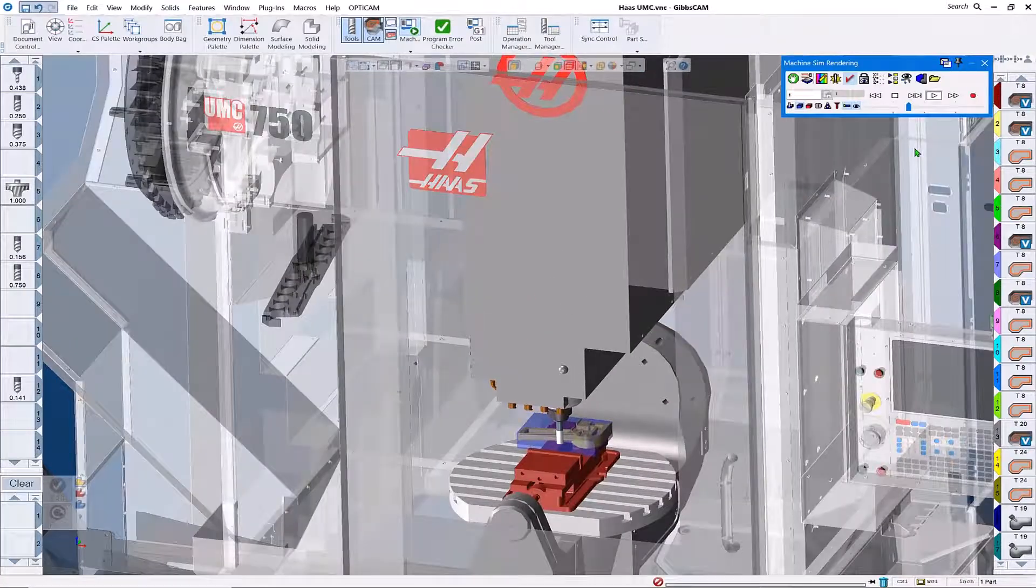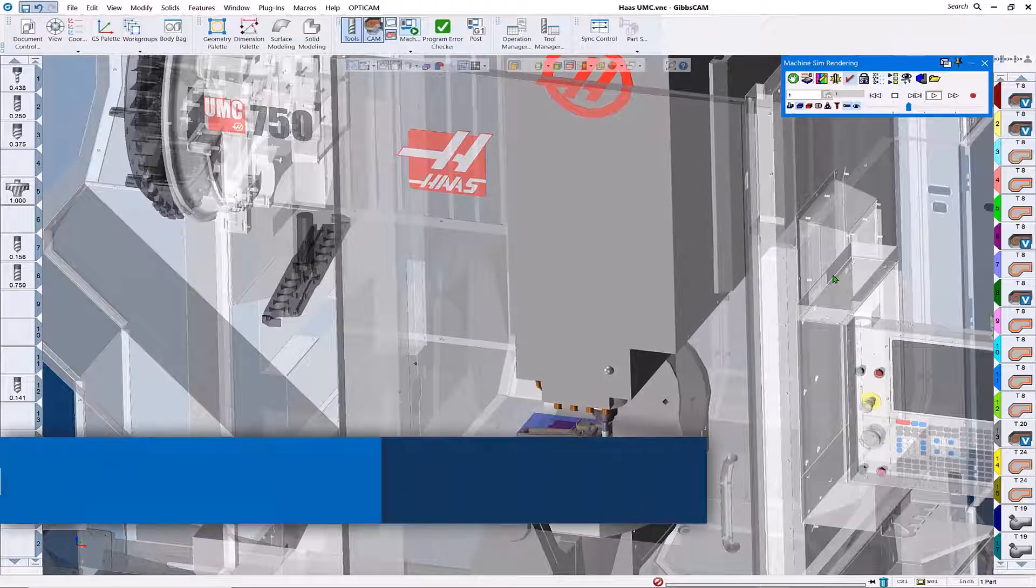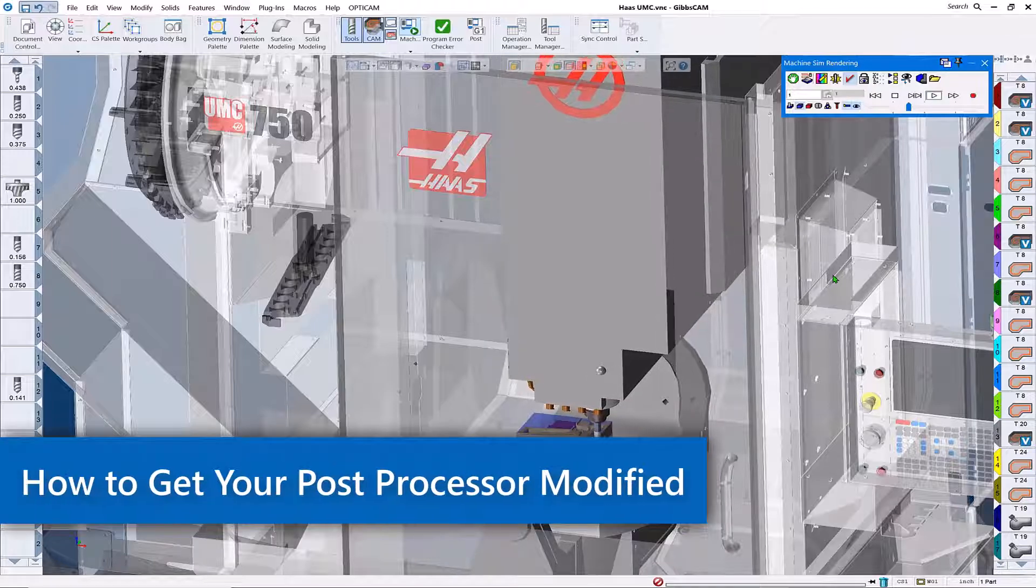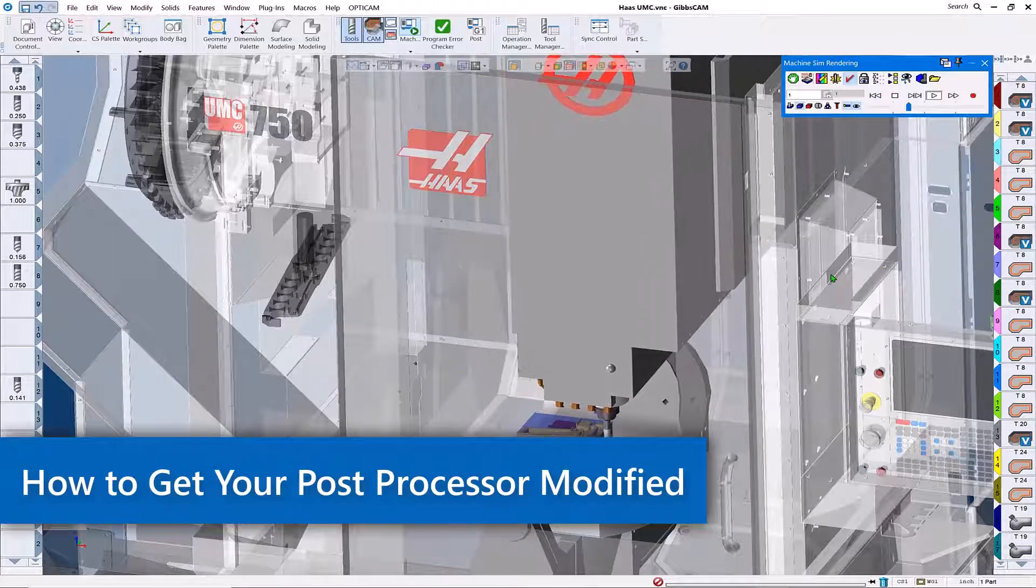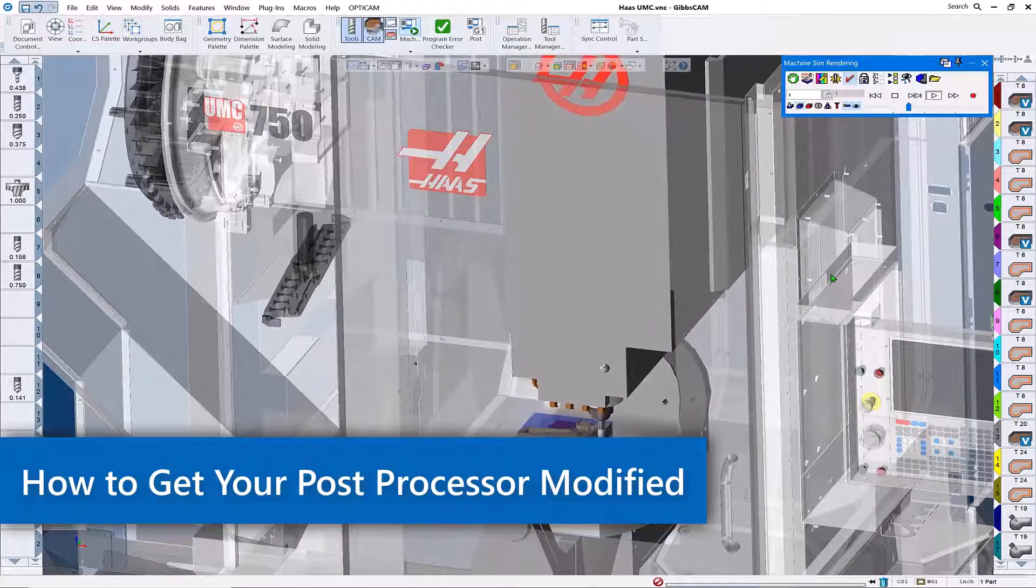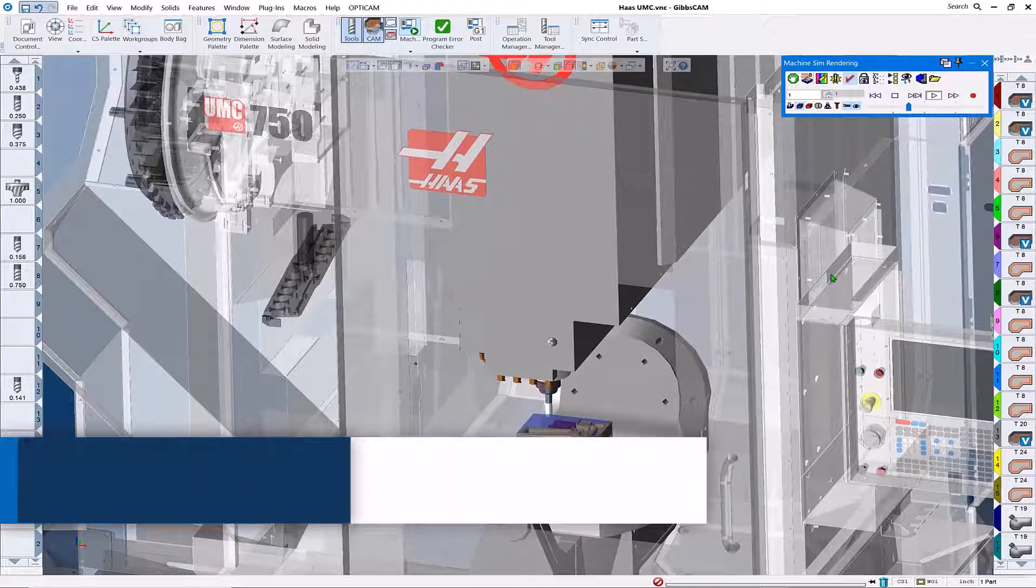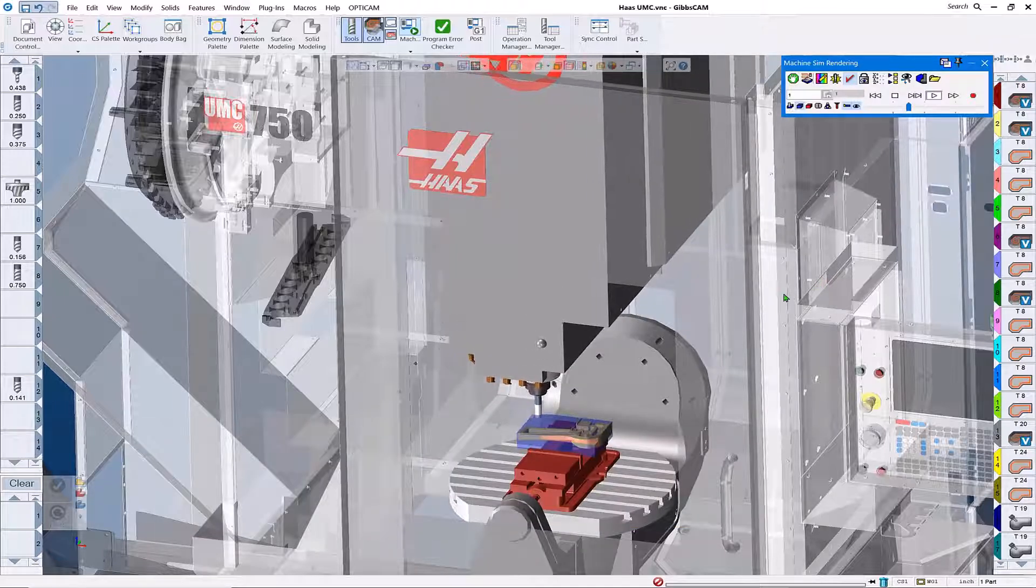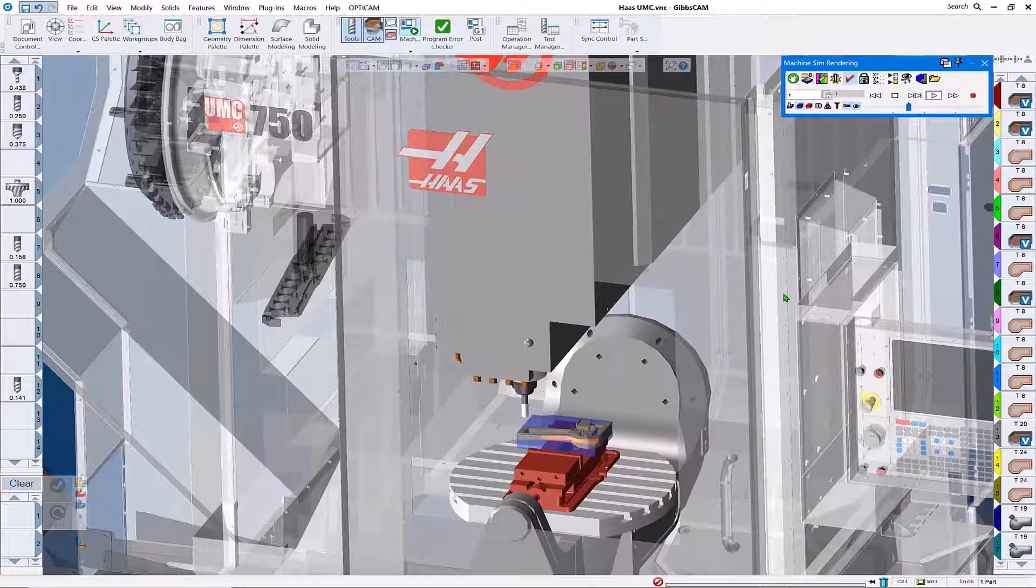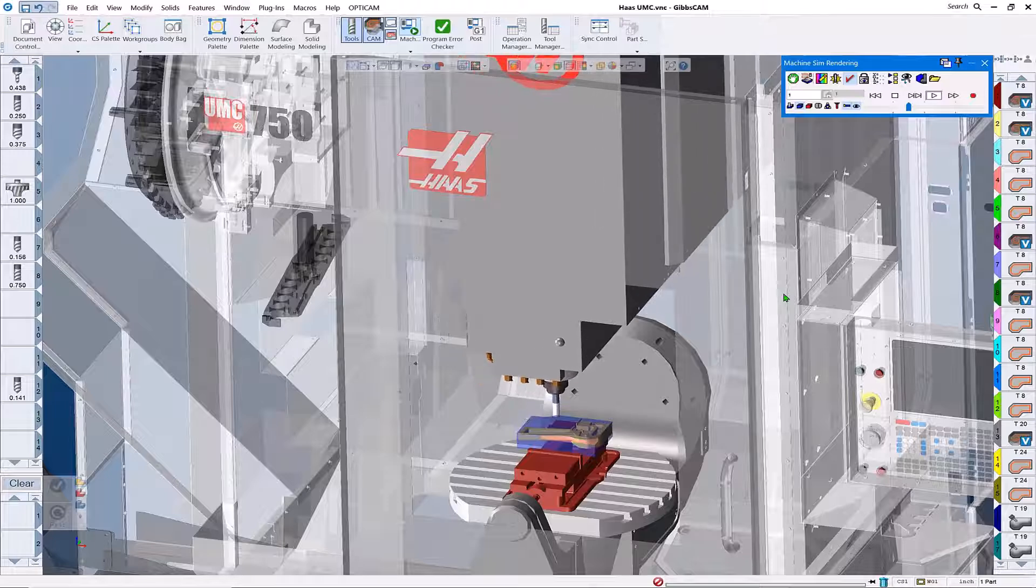Hello and welcome to this GibbsCam tech tip on post processor modification and edits. We're going to go over what files are required today for a submission to the post department to get your GibbsCam post processor edited or modified.